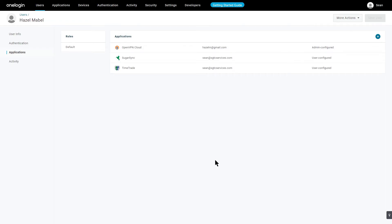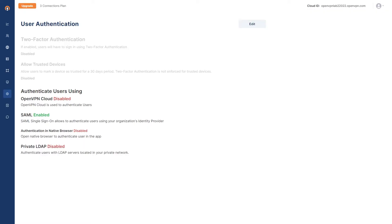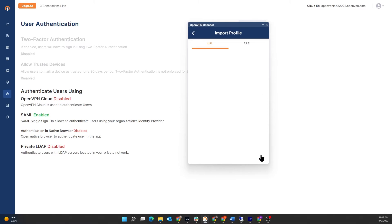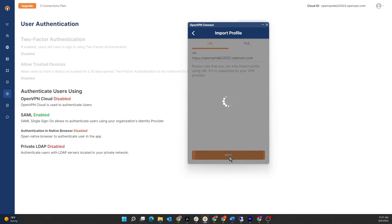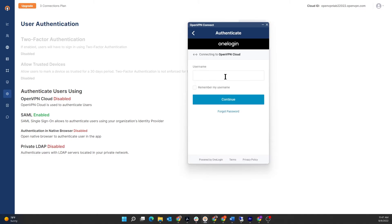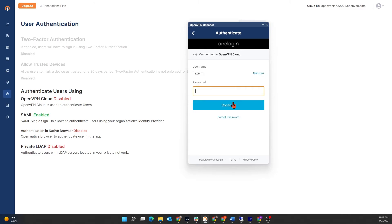So I'm going to bring up my Connect app. I'm going to try to log in as Hazel. Let me type the address here. Click Next. I'm going to enter the username, HazelM, and then Continue. Type the password. Continue.